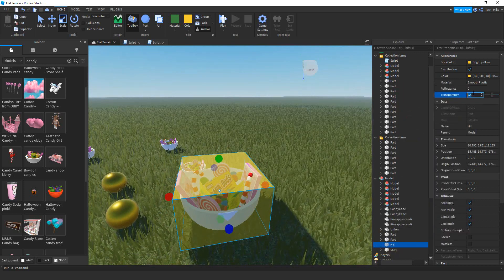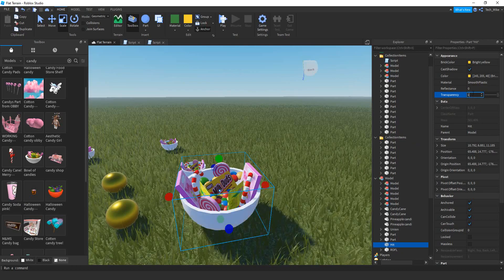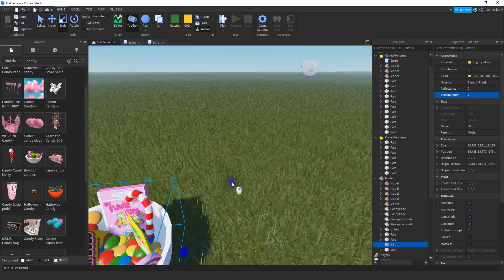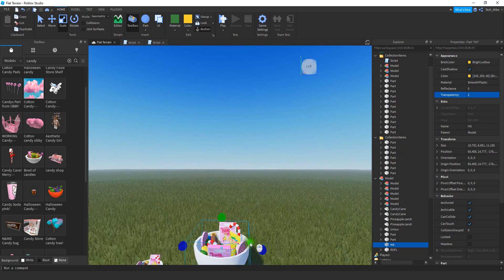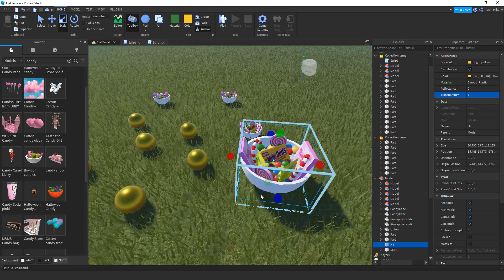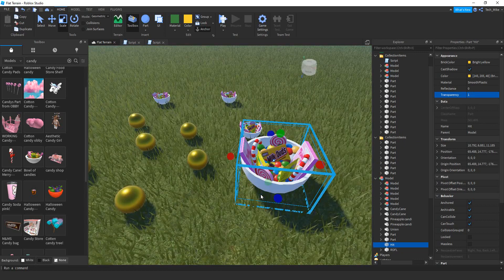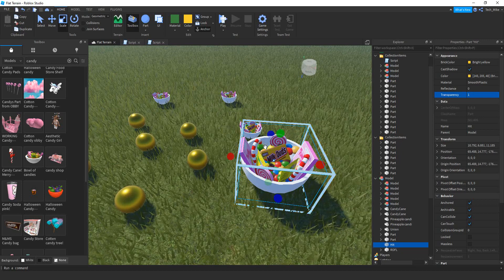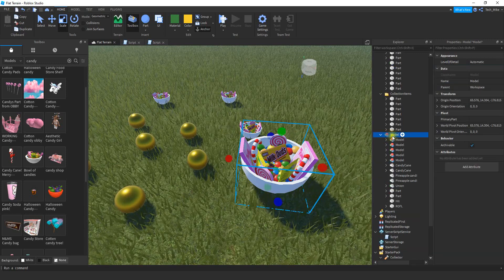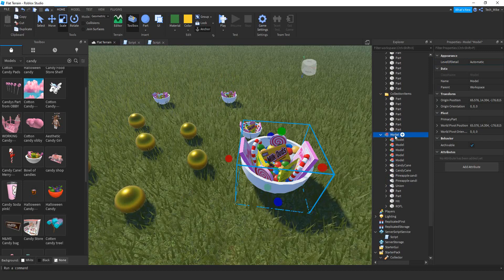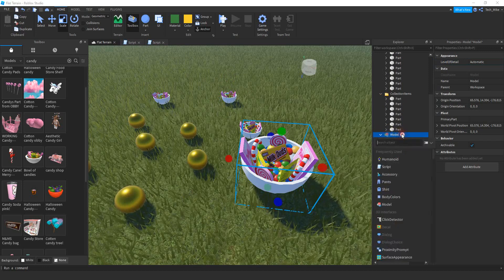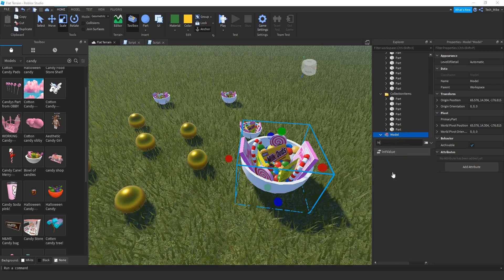Once you get the size right, change the transparency to 1 — that makes it invisible so the player can't see it. You don't want to repeat that step over and over again for each model, so just do it one time for each type of model and then make copies. The final step for this model is to add that Amount value. Click on the model, click the plus sign, and add an IntValue.